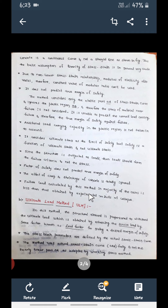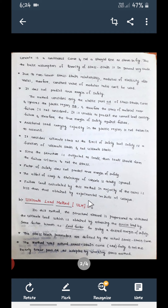Even though we are using concrete and steel, when considering concrete, creep and shrinkage parameters should be considered, but this method does not account for them. Additionally, the failure load calculated by this method is in the majority of cases less than that obtained by experimental results. The load calculated by this method will always be less than experimental results. These are the disadvantages of the Working Stress Method.